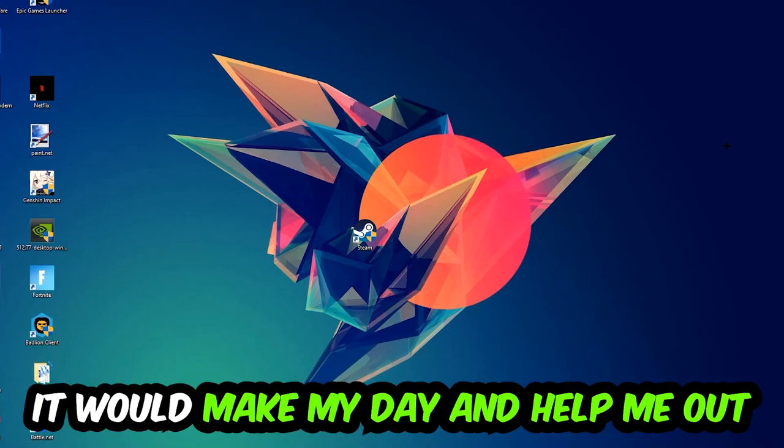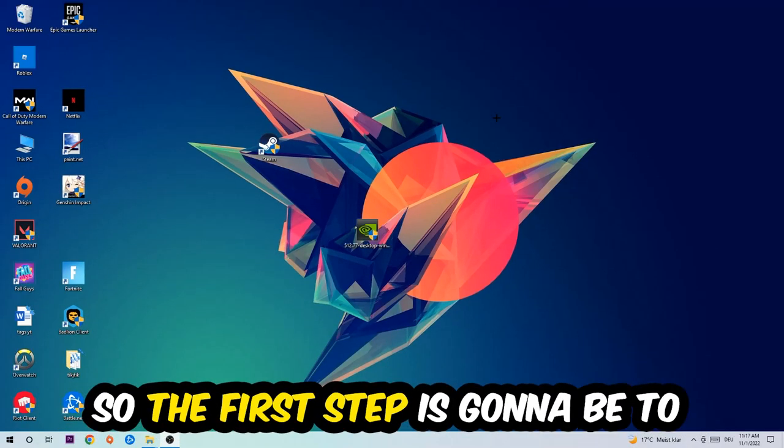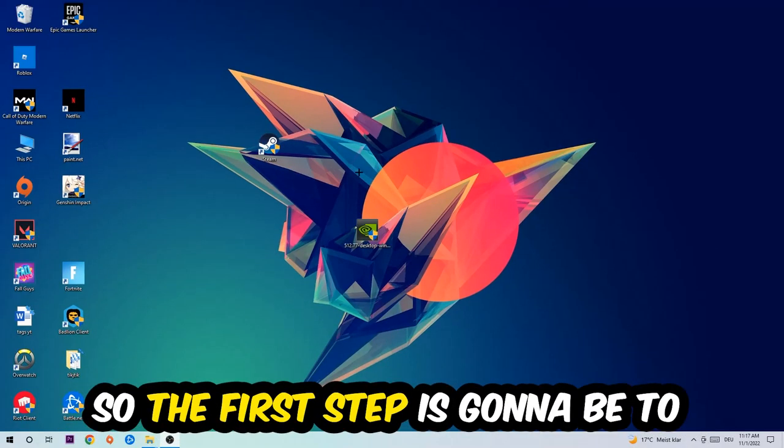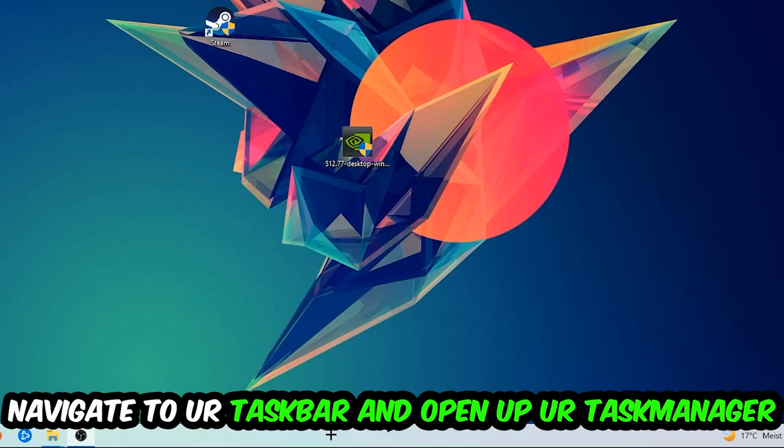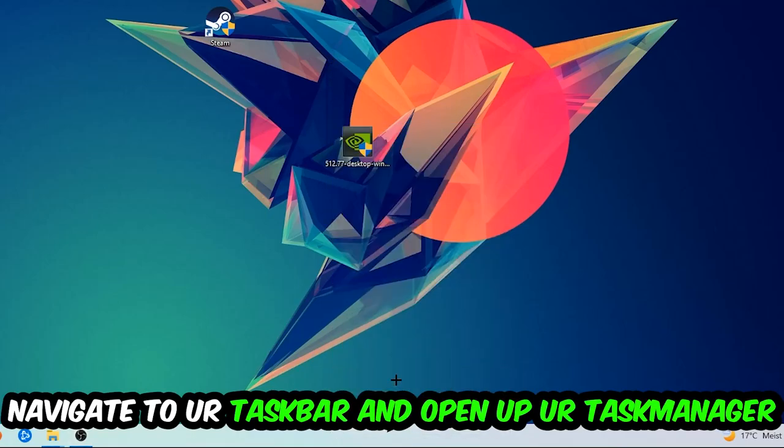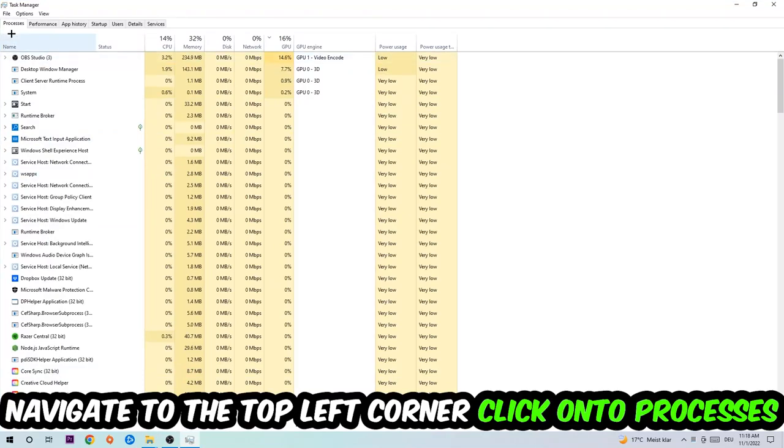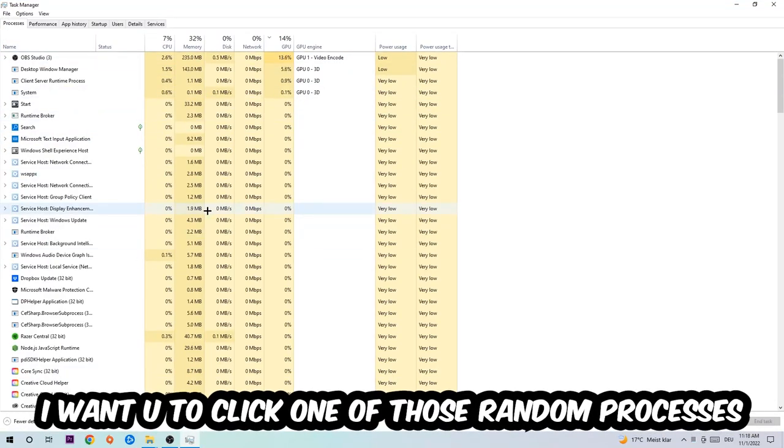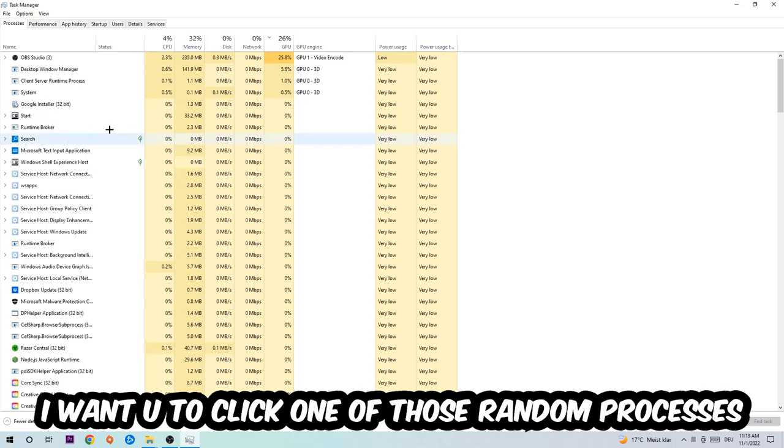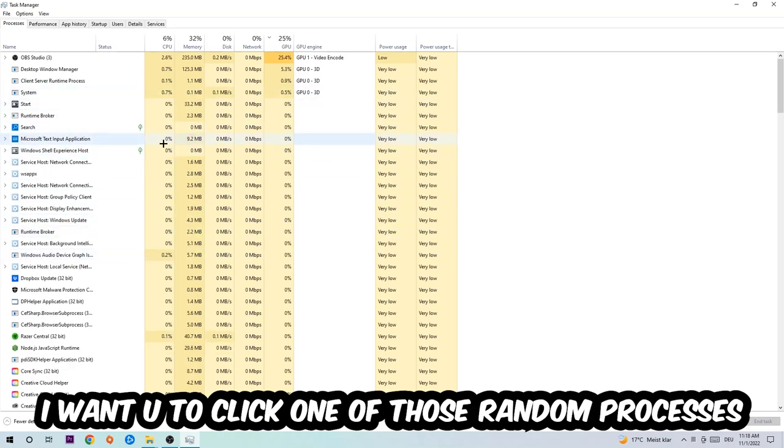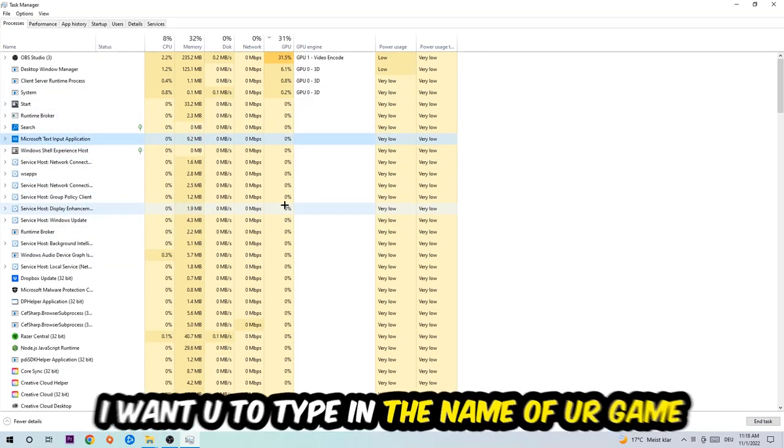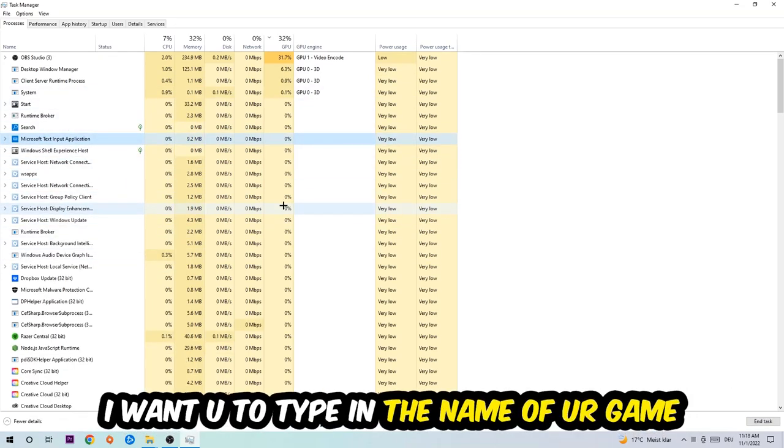The first step I would recommend for everybody is to navigate to your taskbar. Right-click your taskbar and open up your Task Manager. Navigate to the top left corner, click on the Processes, and once you click Processes I want you to click one of those random processes, doesn't really matter which one. Once you've clicked it, I want you to type in the name of your game.